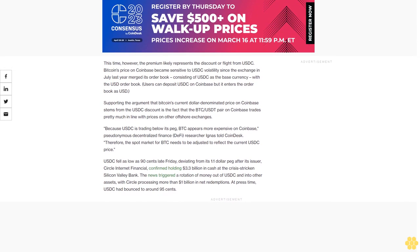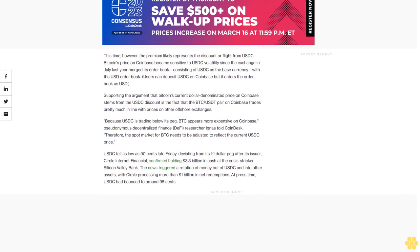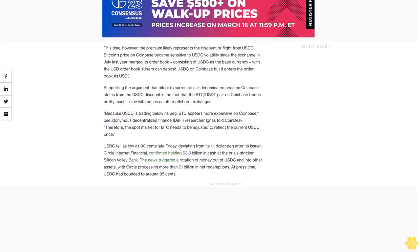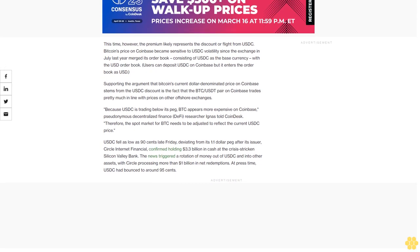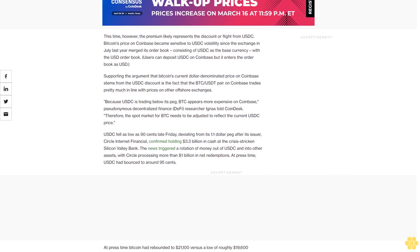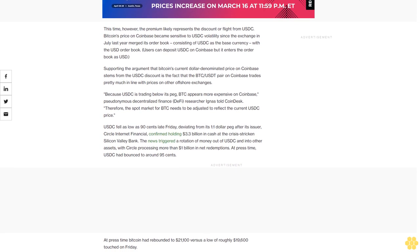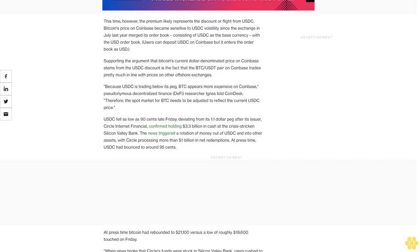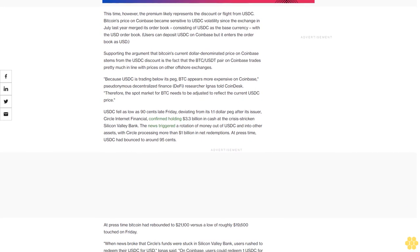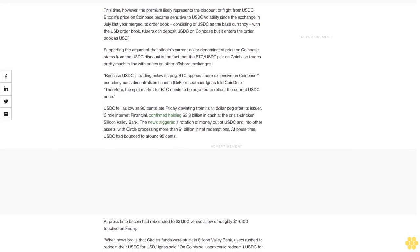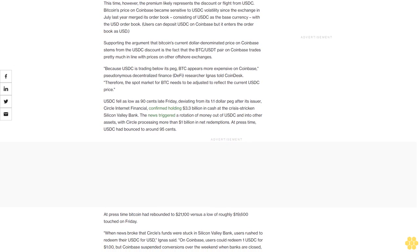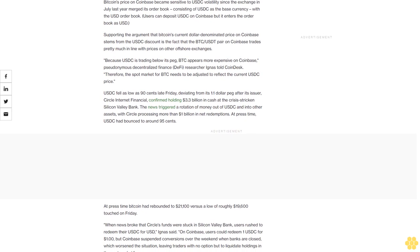Supporting the argument that Bitcoin's current dollar-denominated price on Coinbase stems from the USDC discount is the fact that the BTC/USDC pair on Coinbase trades pretty much in line with prices on other offshore exchanges. Because USDC is trading below its peg, BTC appears more expensive on Coinbase, pseudonymous DeFi researcher Ignis told CoinDesk.